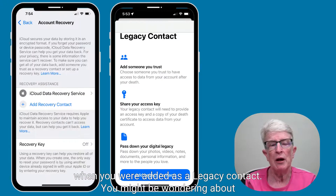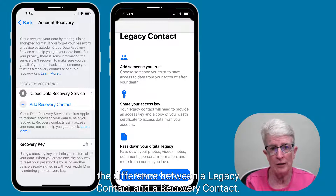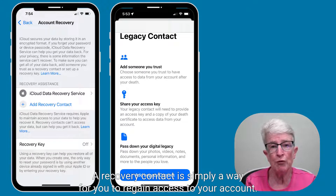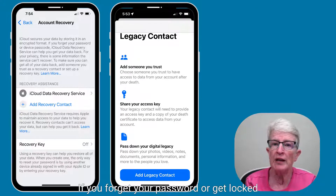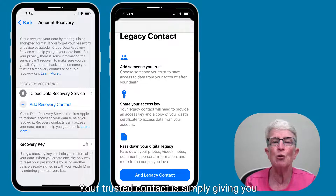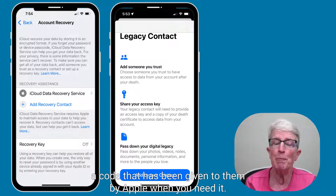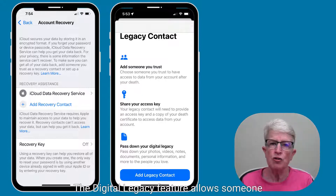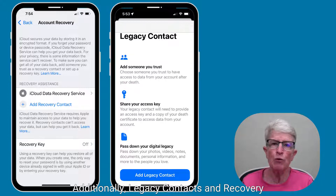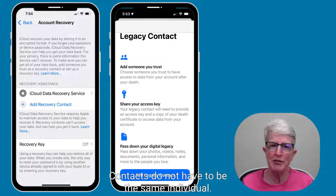You might be wondering about the difference between a legacy contact and a recovery contact. Apple added these two new features for gaining access to your account. A recovery contact is simply a way for you to regain access to your own account if you forget your password or get locked out of your device — your trusted contact gives you a code provided by Apple when you need it. The digital legacy feature allows someone to access your accounts, but only in the event of your death. Additionally, legacy contacts and recovery contacts do not have to be the same individual.